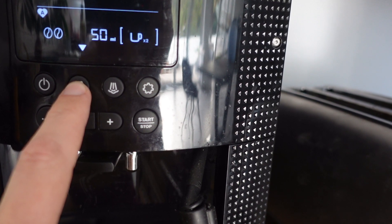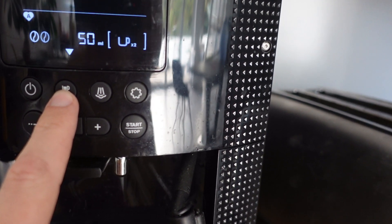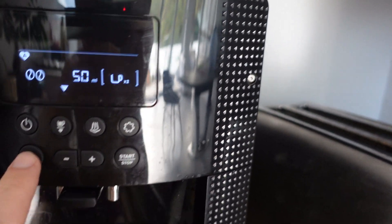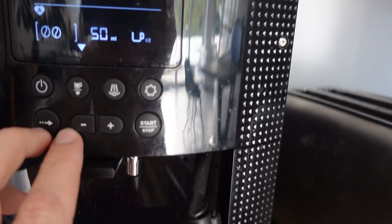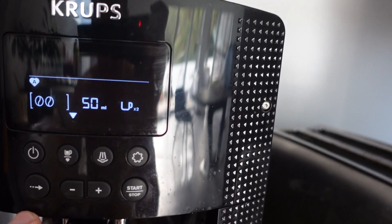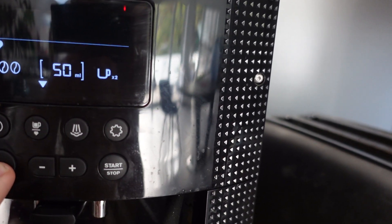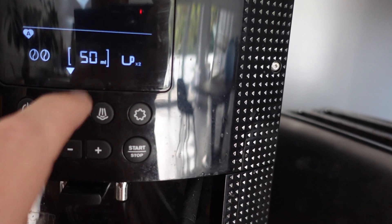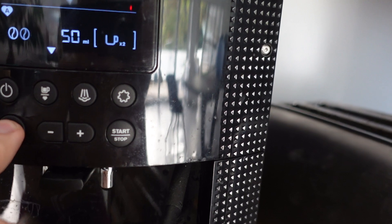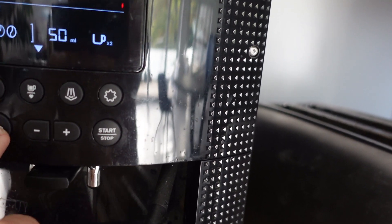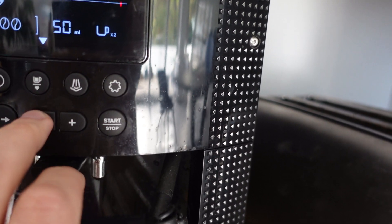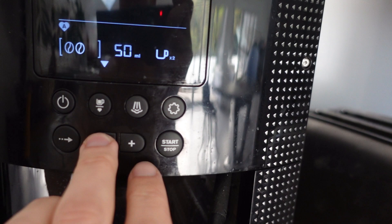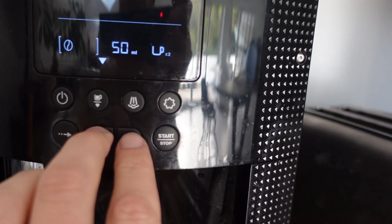all I need to do is toggle to the one that it's on, and then I can use this arrow to change either the strength of the coffee, the amount of water, or a single or a double. So here, for example, I have the medium strength. I can do it light, I can do it strong.